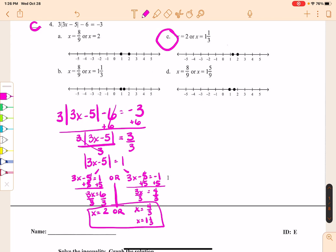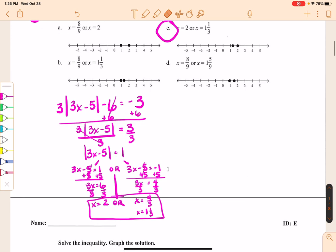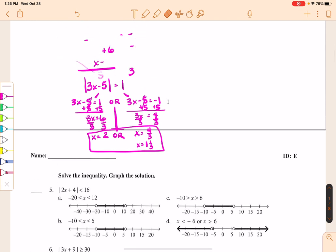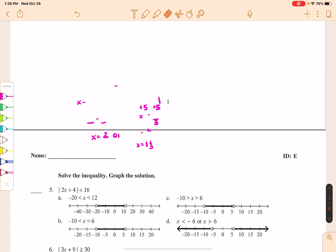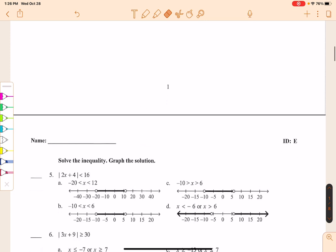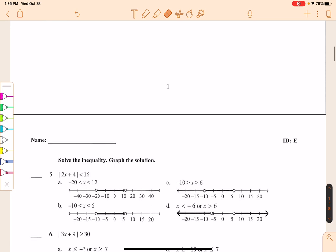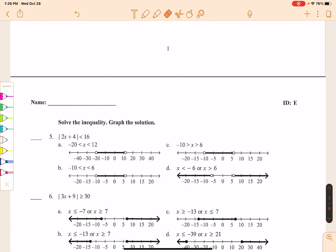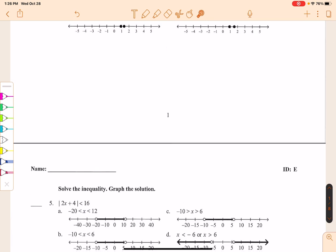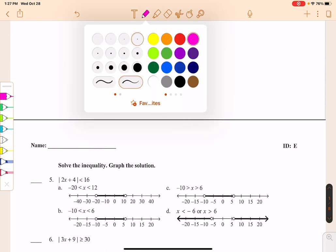That was problem 4. From problem 5 onward, all but one of the remaining problems involve some kind of graphing, either on a number line or on a coordinate graph. Problem 5 says: solve the inequality and graph the solution. I have the absolute value of 2x plus 4 is less than 16.